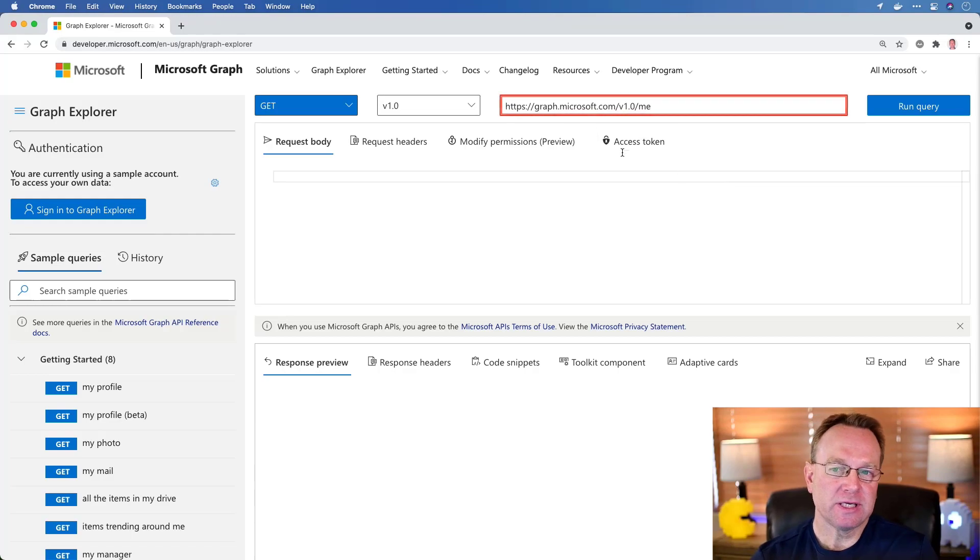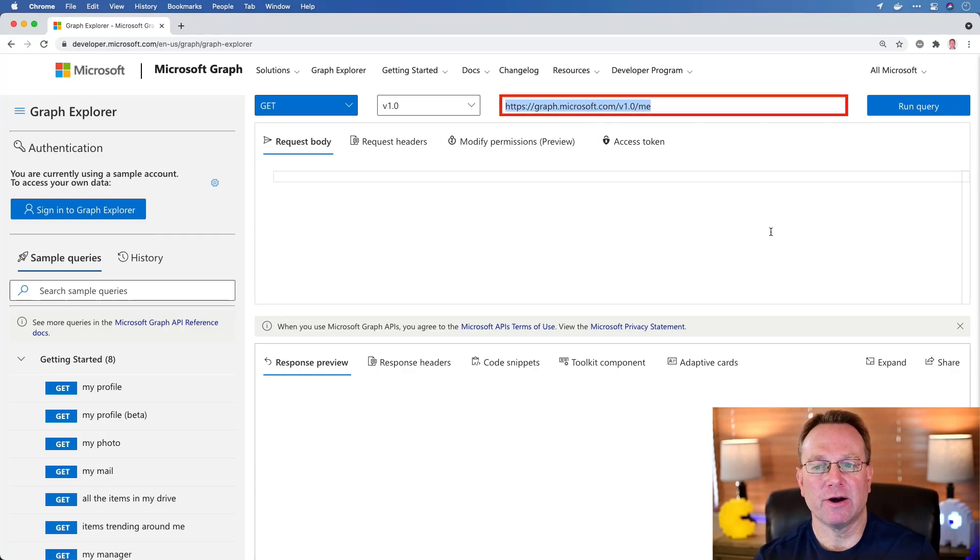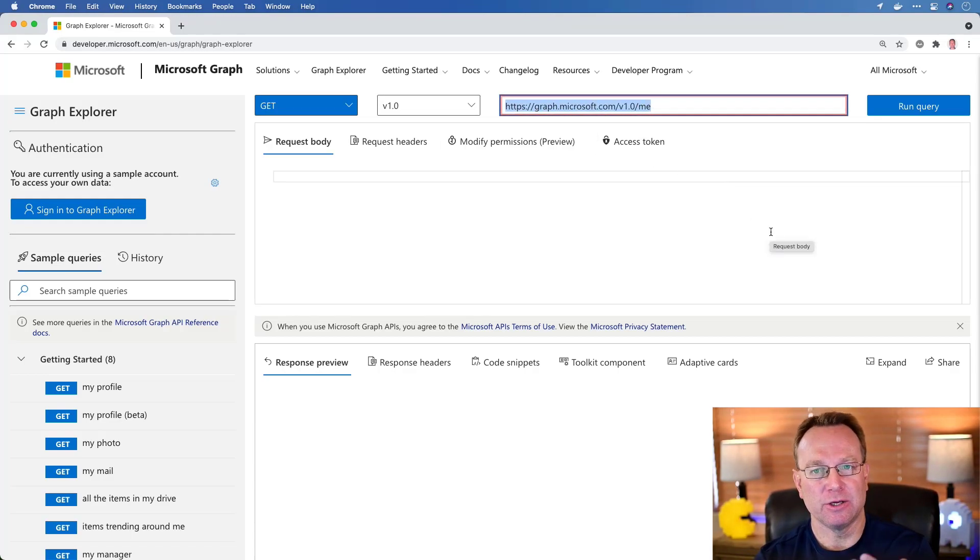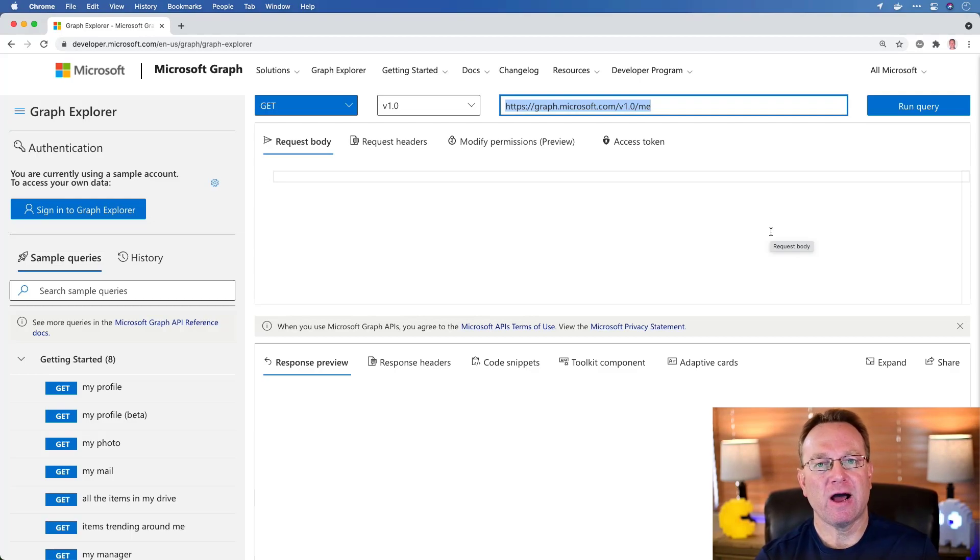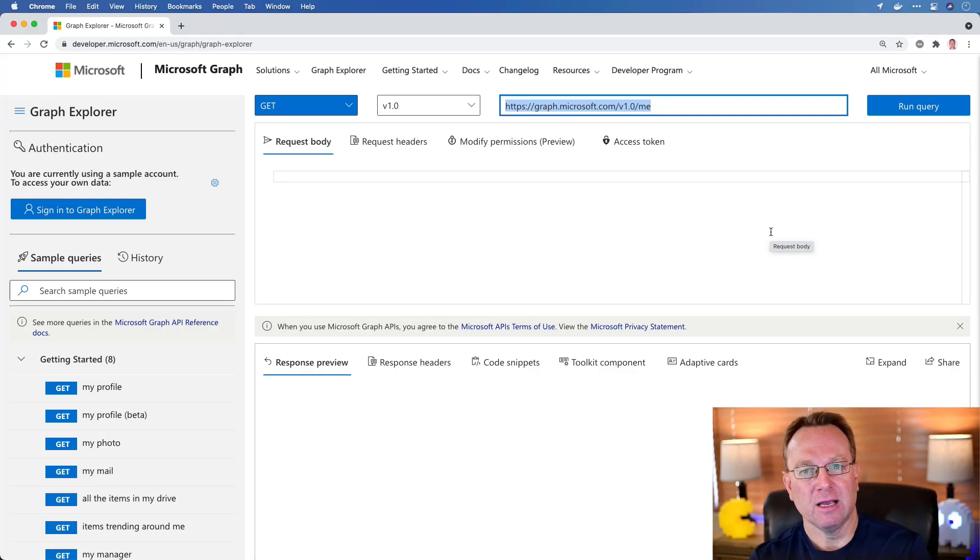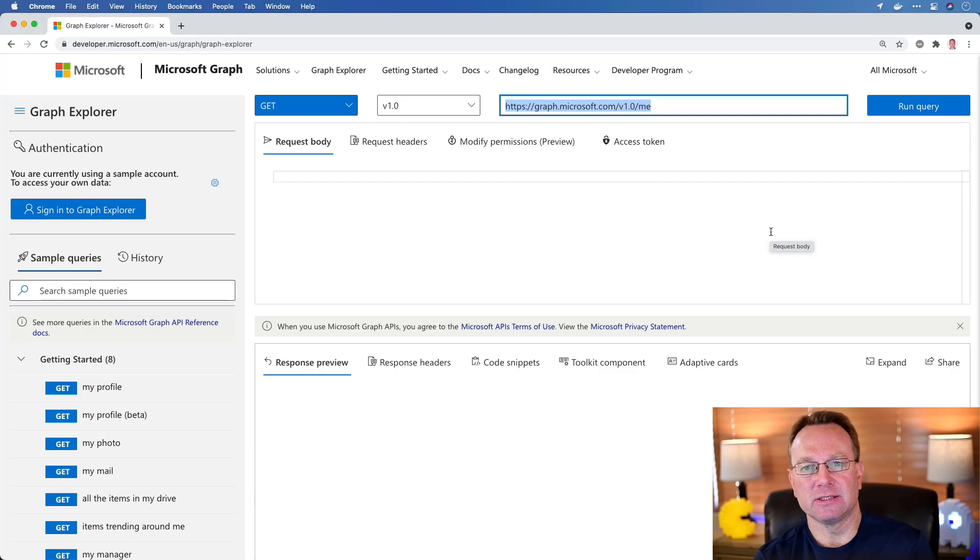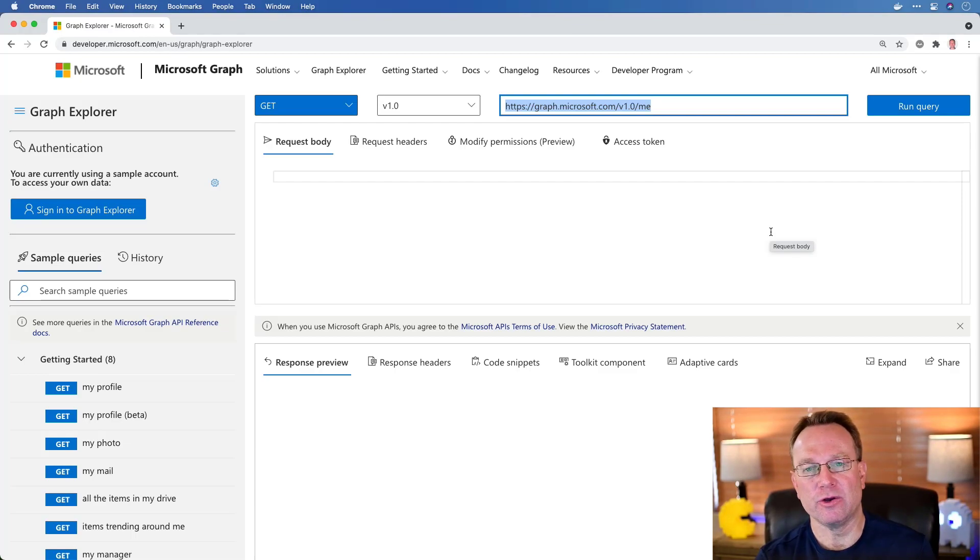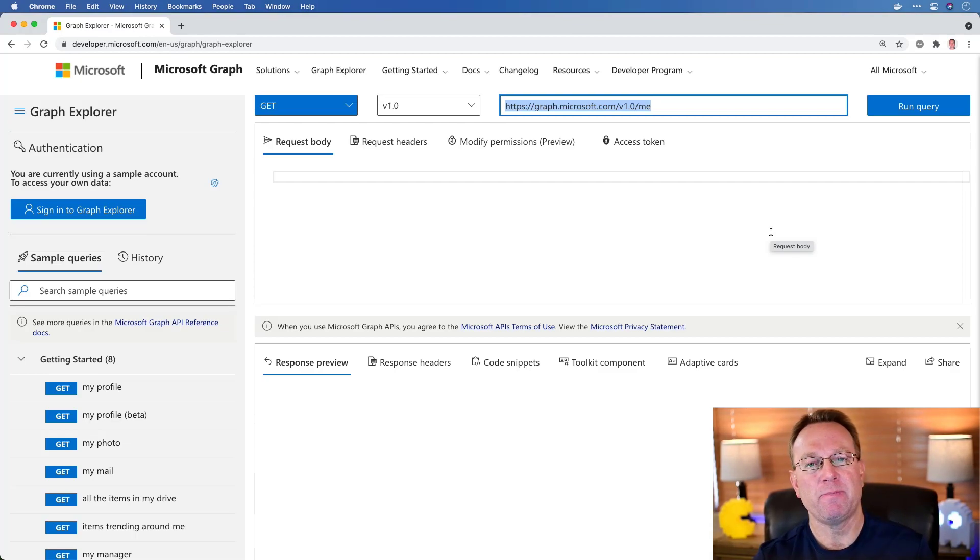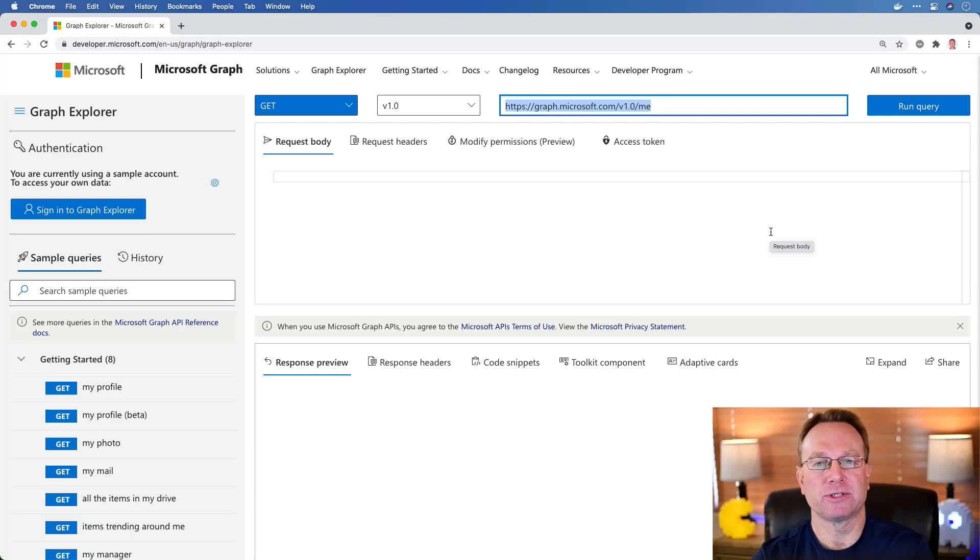So Microsoft Graph Explorer is a website you can go to to practice calling into Microsoft Graph APIs, but also see what Microsoft Graph APIs are actually available. For example, you'll notice right up top we have an area where we can define an API URL. Now Microsoft Graph is a RESTful API, and just so you're clear, it's not GraphDB or GraphQL or something like that. It's its own API for calling in to get Microsoft 365 data.